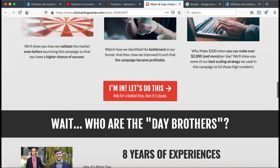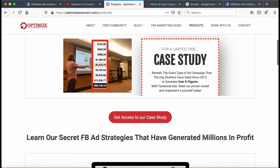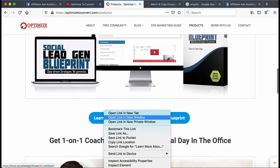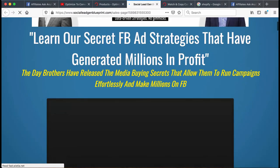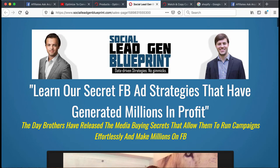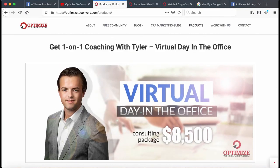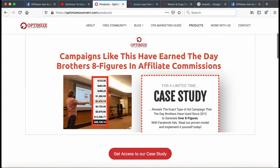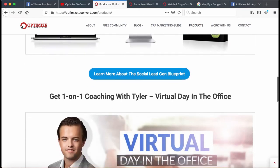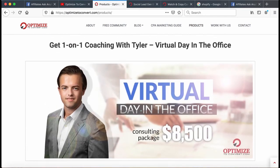We also offer higher level stuff. You could buy the Social Lead Gen Blueprint for $250 — it goes into detail about Facebook, how to launch Facebook ads, and more Facebook strategies. And if someone is really serious, they could purchase an entire nine-to-five day of one-on-one coaching with my brother — for people wanting help from A to Z, getting their hands on three or four winning campaigns, something a little fresher.